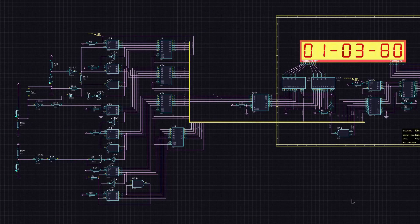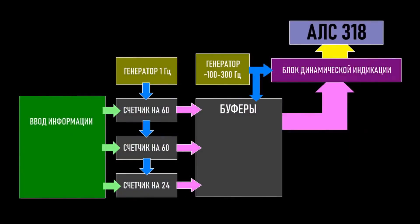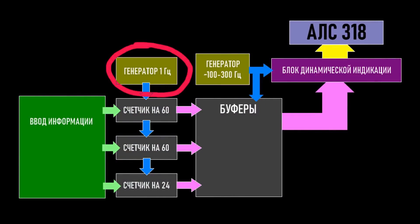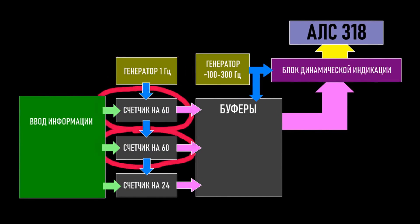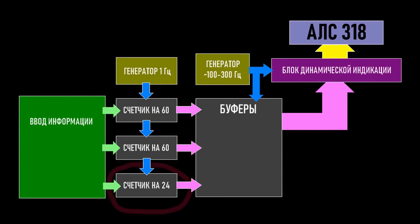Let's first take a look at the structural diagram of the clock. Essentially, a clock is a slightly complex counter. A signal with a frequency of 1 Hz will be fed into the counter chain. The first two parts are counters for 60, counting seconds and minutes. Then there's the counter for 24, counting hours.